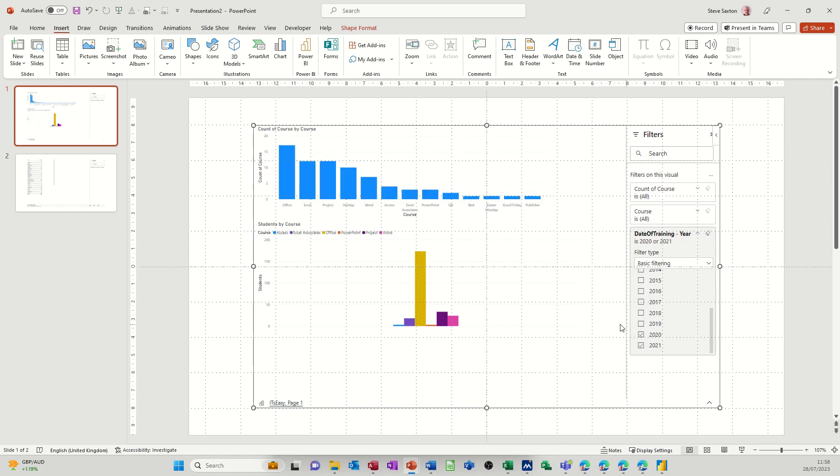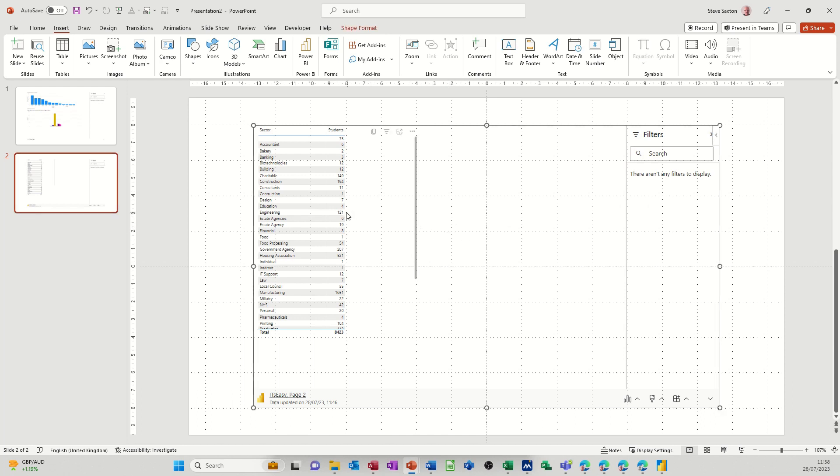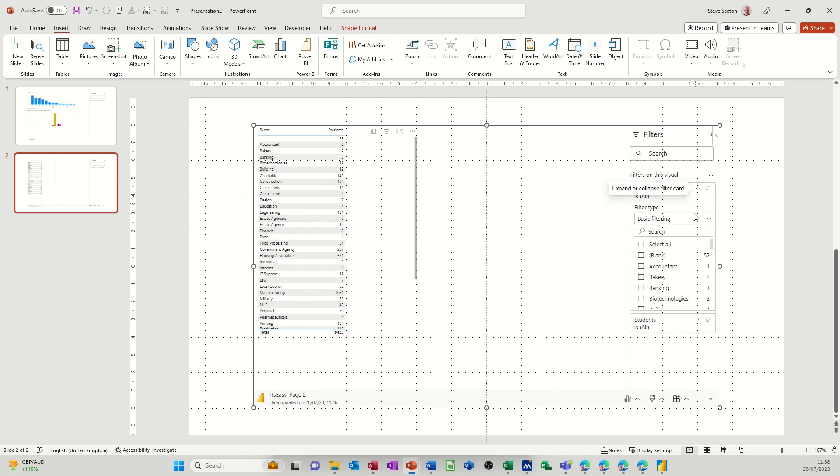So it starts getting a bit cluttered there. So I'll just take that off 2019. So you get the functionality of Power BI in PowerPoint. So whichever slide I'm on, whichever page I'm on, if I just double click on this.